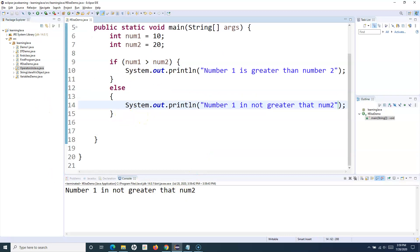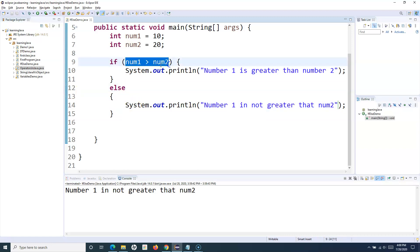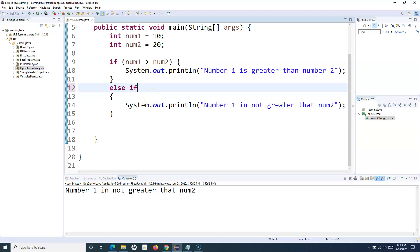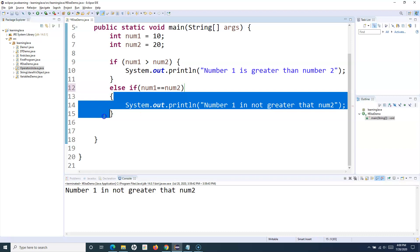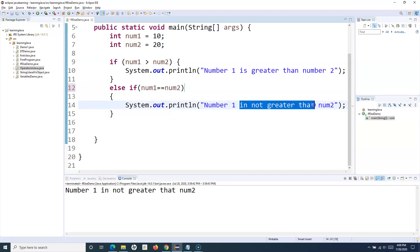The next thing is to understand else-if. You can have multiple else-if statements. For example, after the first if condition, if that's not true, you can evaluate another condition using else-if. I'll add: else if (num1 == num2). What I'm checking here is whether number one equals number two — if this condition is true, execute that block.